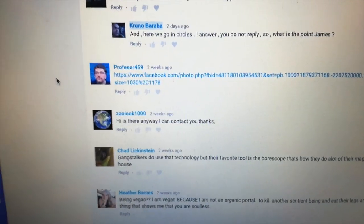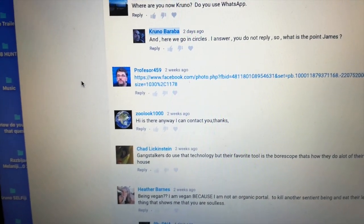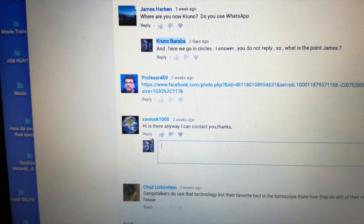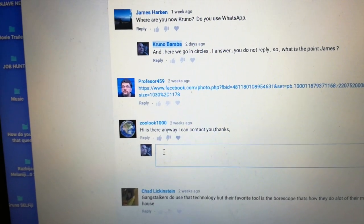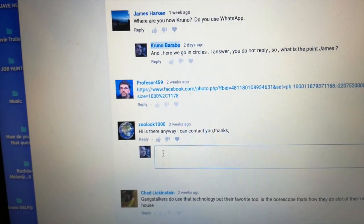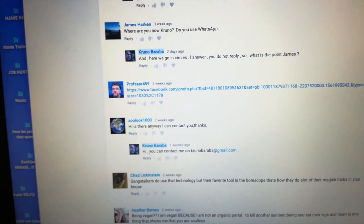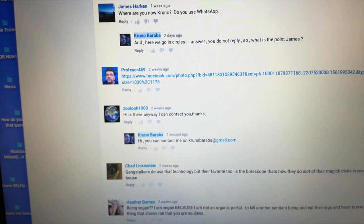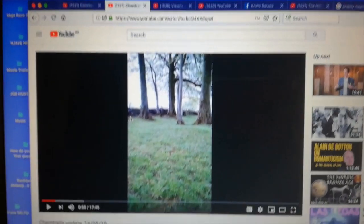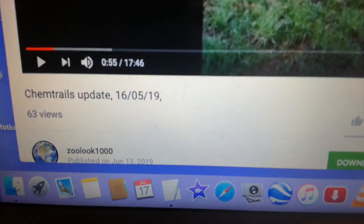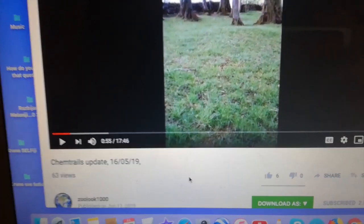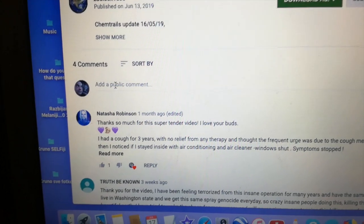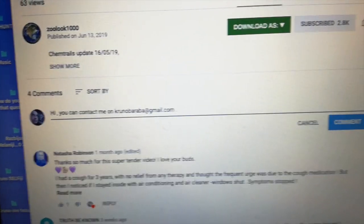Hey guys, so there's one strange thing happening. At least four times by now I replied to this subscriber: 'Hi, is there any way I can contact you? Thanks.' Then I put my answer, replied, it stays for a while and then it's gone. Same thing happened on his YouTube page, which is Zulu 1000 Chemtrails Update.